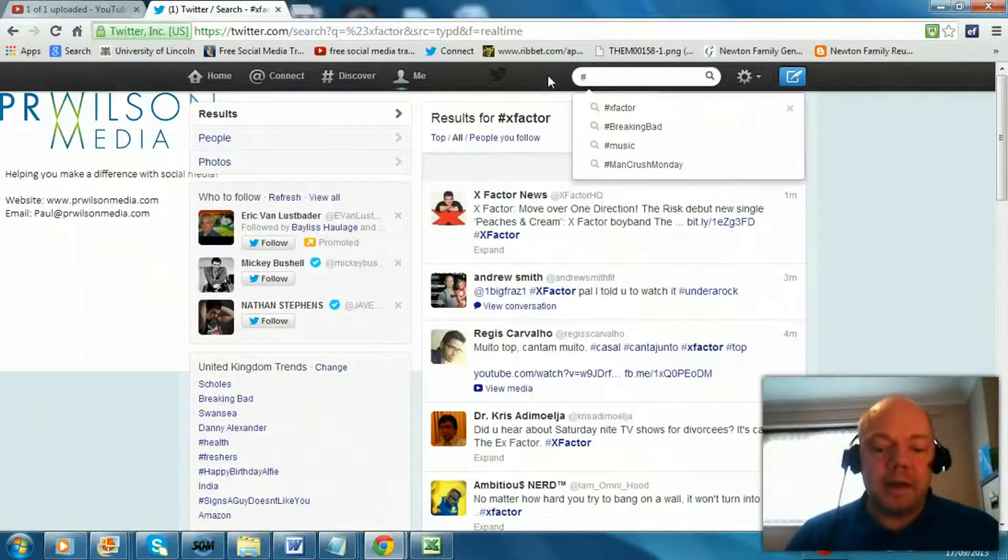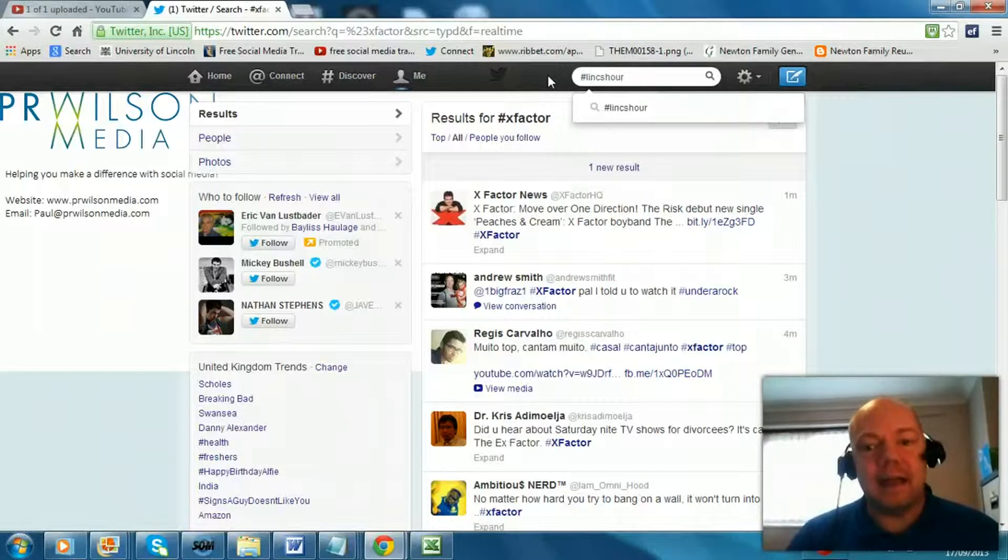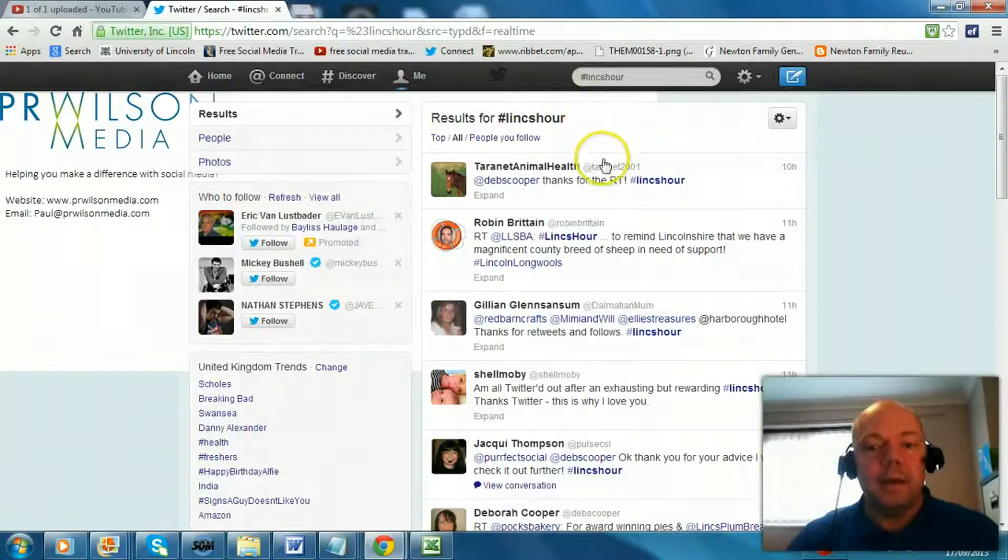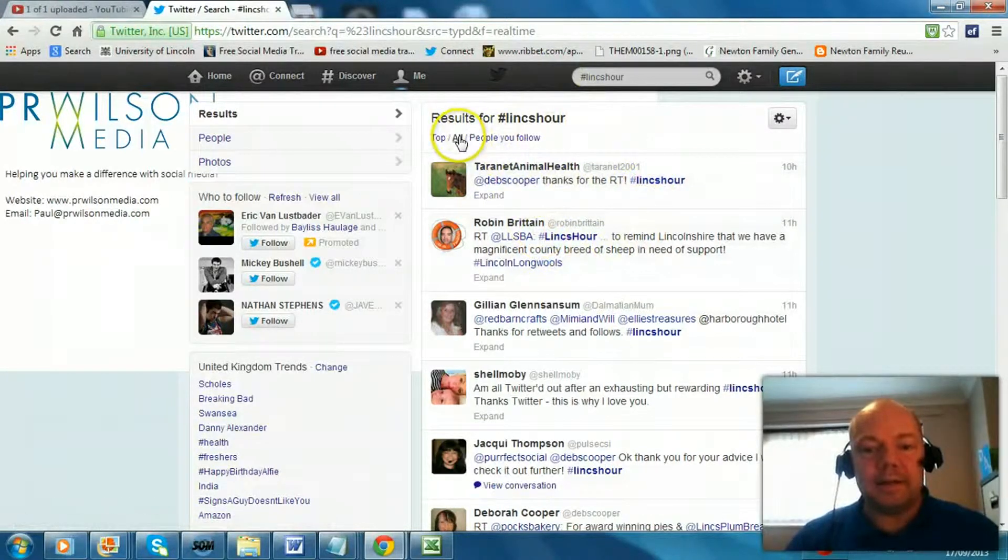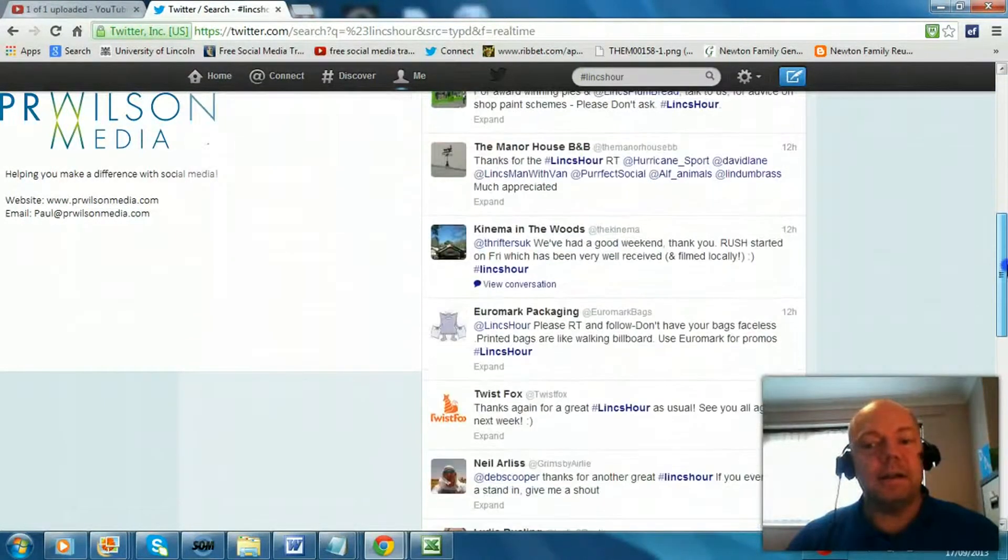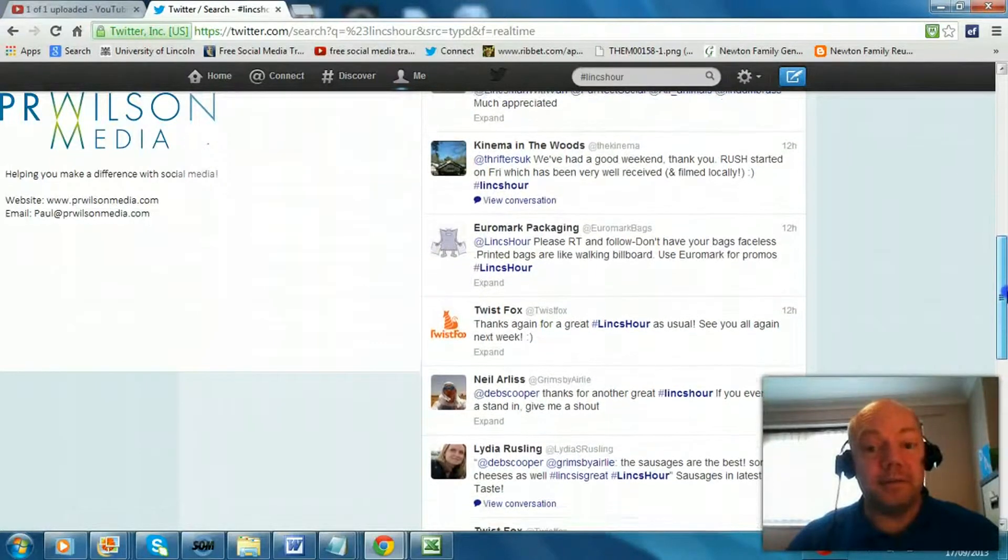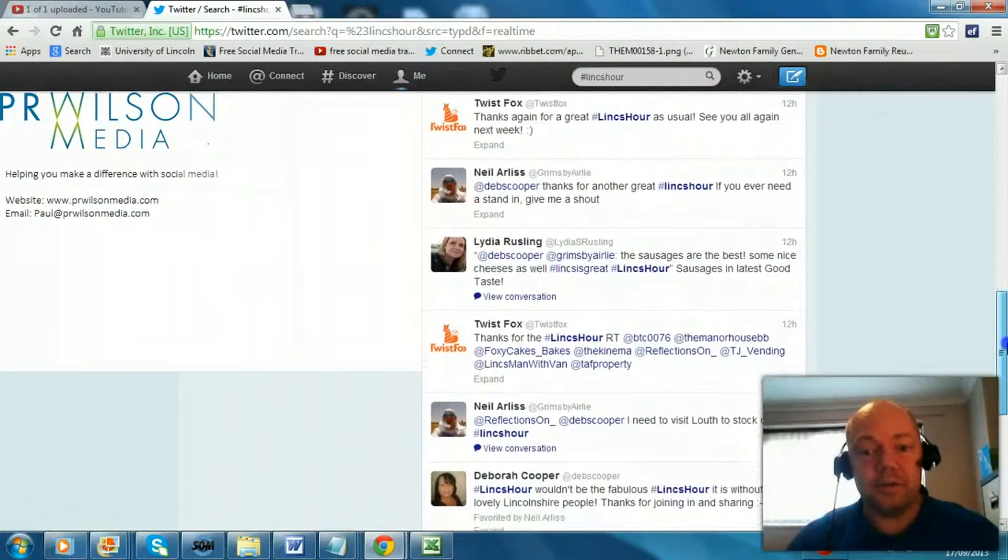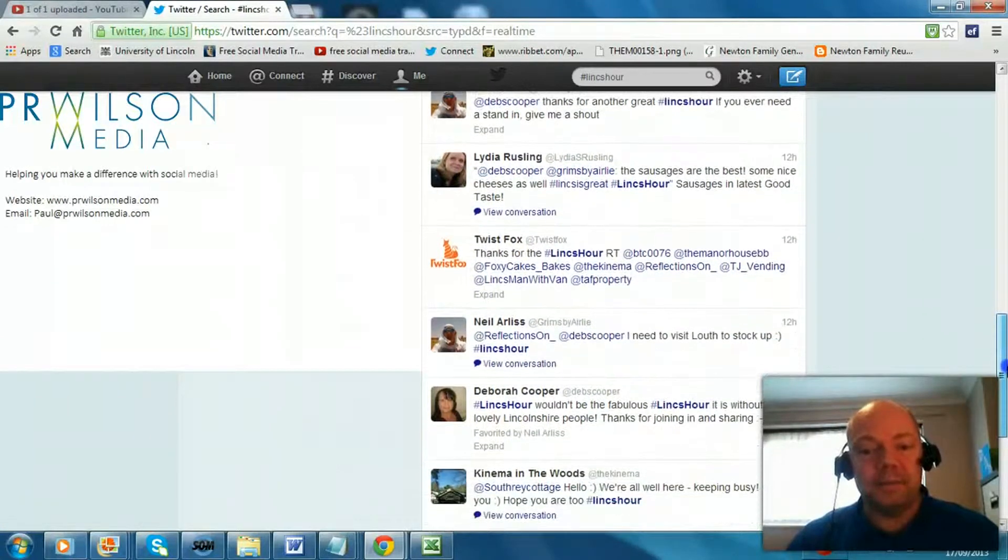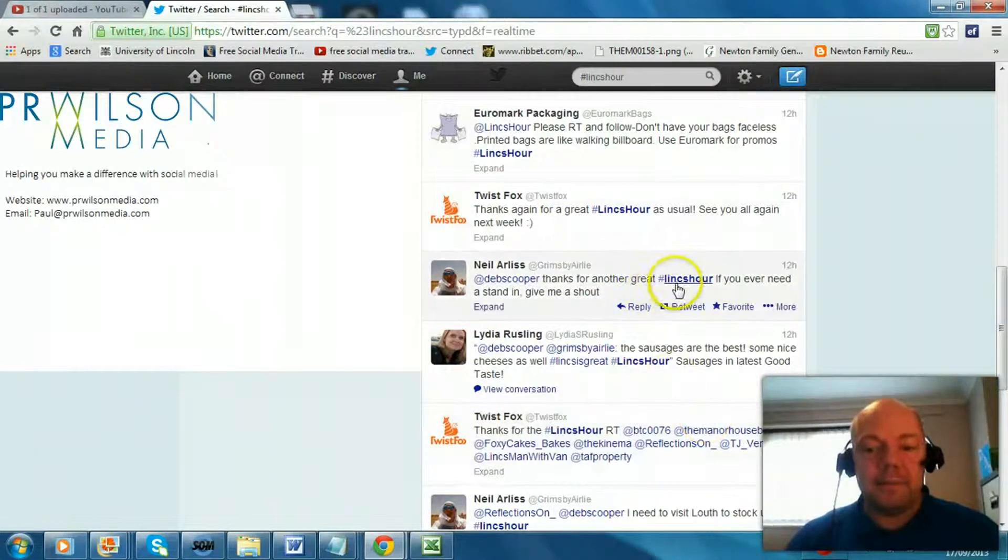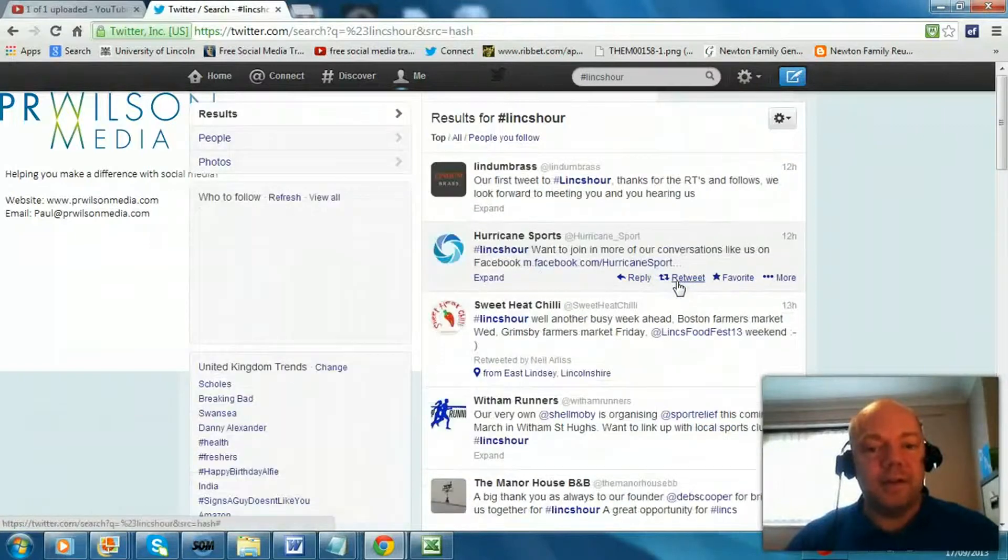But I'll give you an example. There's one on a Monday night in my local area. Hashtag links hour if I just type that in. And here it is. So basically the most likely about 12 hours ago there would have been several conversations because it's now Tuesday morning and this is everyone joining in.